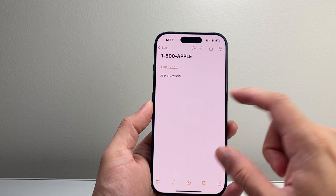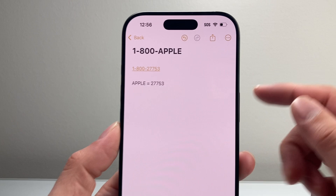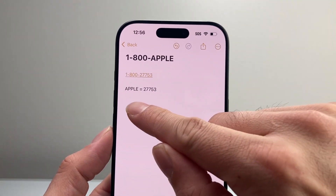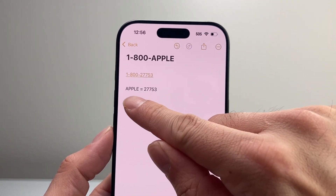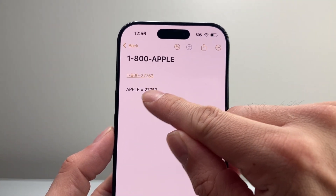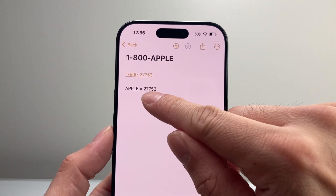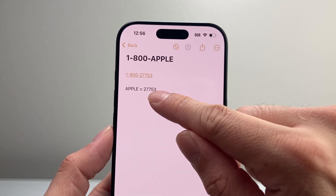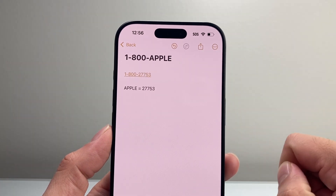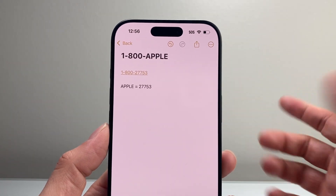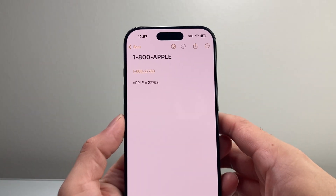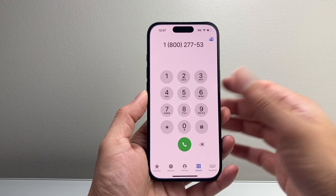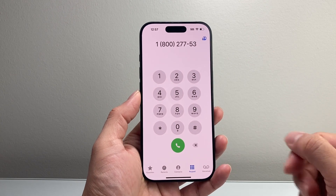And as an example here, to show you one more time — when I did 1-800-APPLE, it comes out A as in 2, and then the P's are 7, 7, L is 5, and then E is 3. And that's how you can dial letters on your phone app on your iPhone.